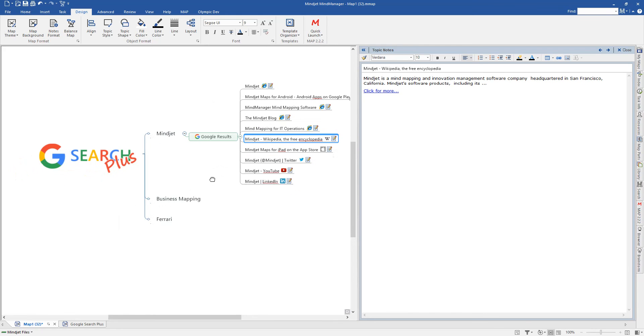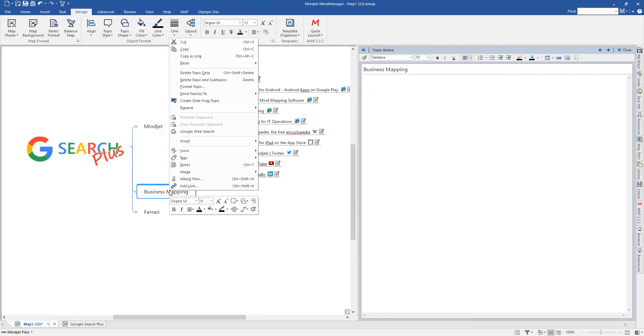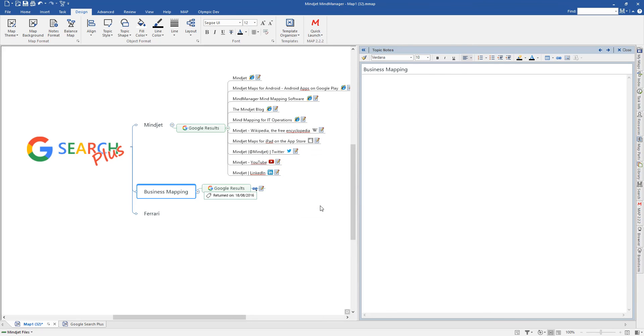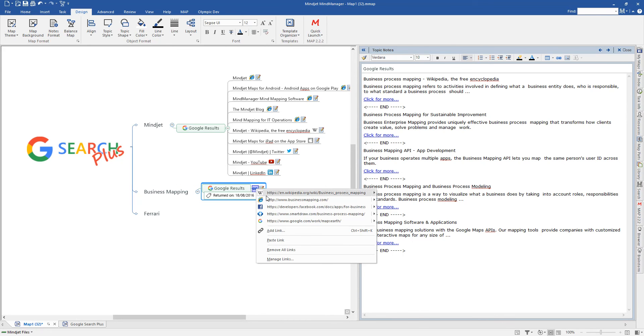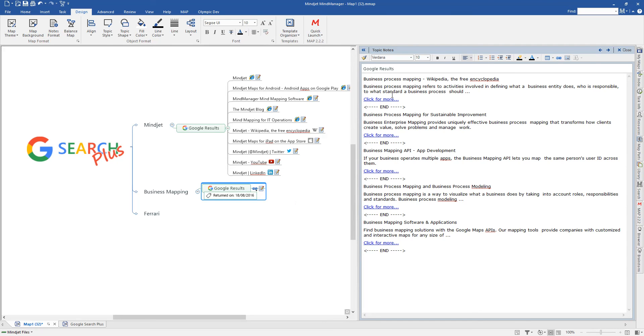If we were to do a search for business mapping, for example, and we go Google Web Search again, you can see it's come up, business mapping is the term. We could say let's limit this down to the top five results, put them all onto one topic, and we'll add the date marker as well. So now when we search for that one, you'll see a single topic comes in. We've got the label showing the dates that the results were returned. And as you can see, we've now got the five top results that that's brought back. And on the text notes, you can see that they've all been streamed into a single note there as well.